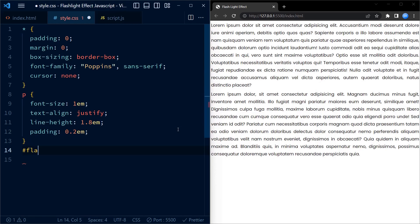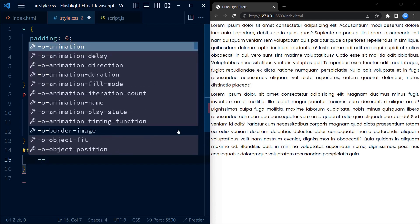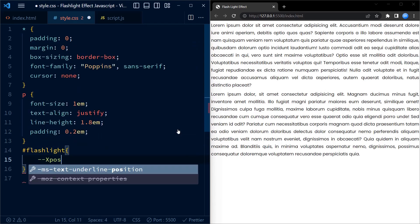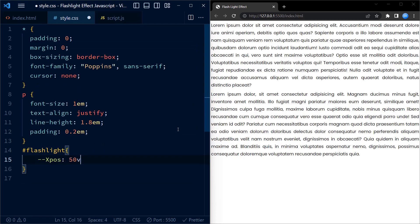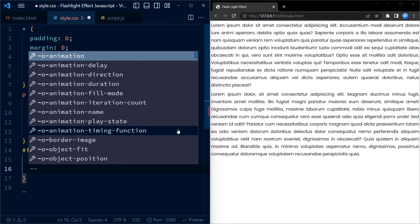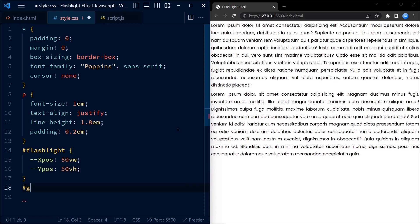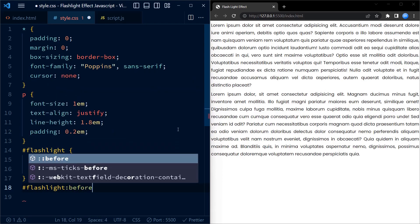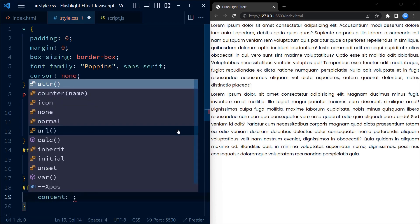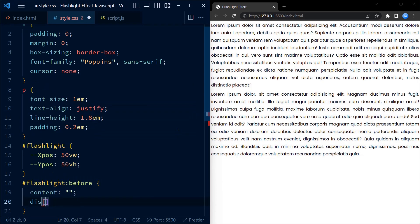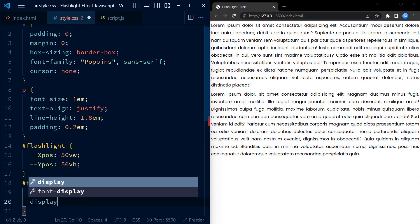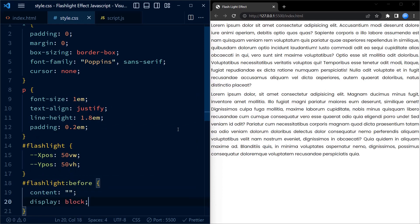Moving on, we have the #flashlight selector, which targets an element with the ID of 'flashlight'. The x-position is set to 50vw — this sets a custom CSS variable called 'xpos' to 50vw, where the vw unit represents a percentage of viewport width. The y-position represents the 'ypos' variable, which is set to 50vh.